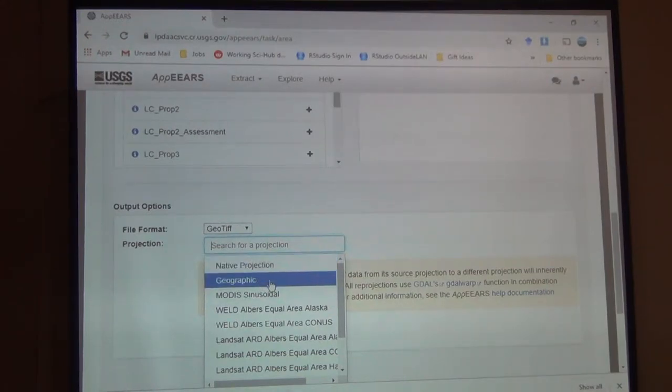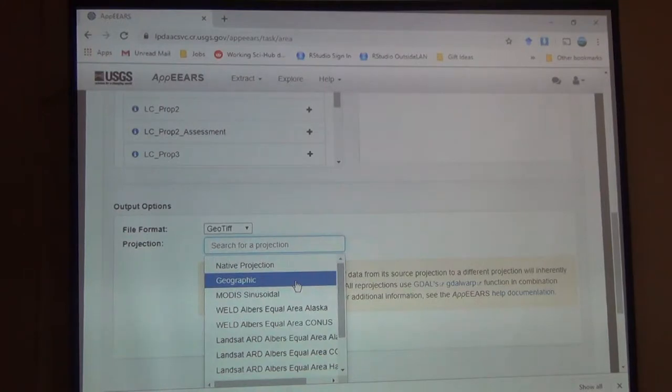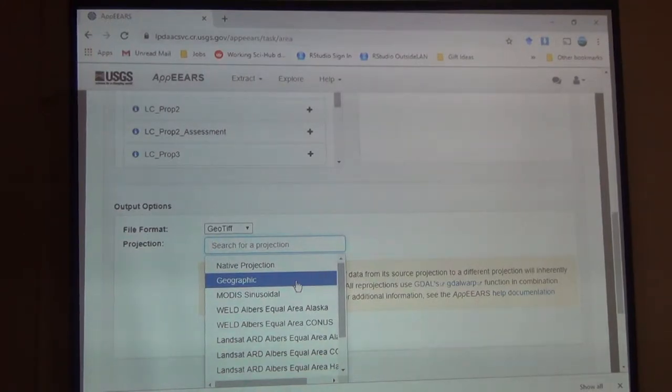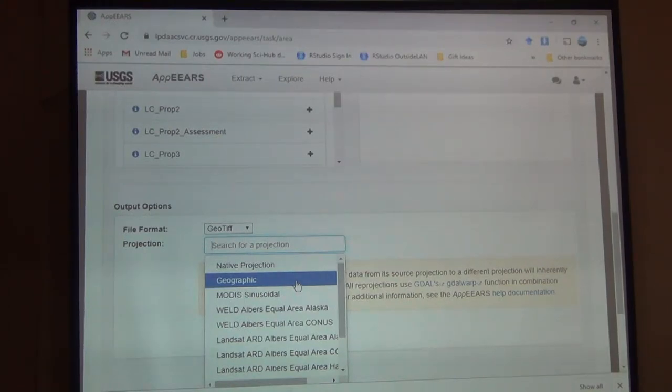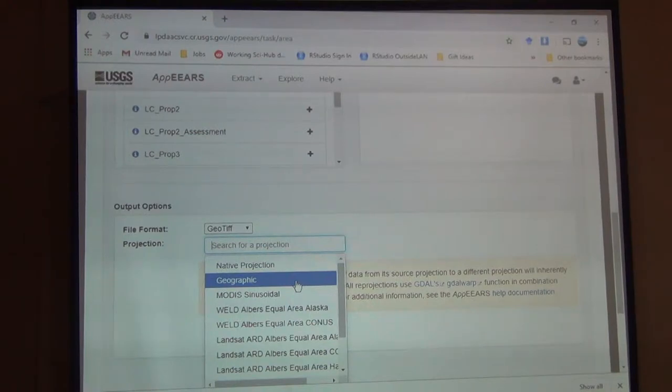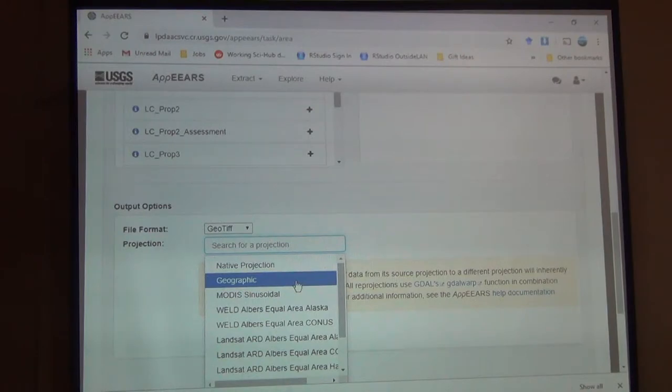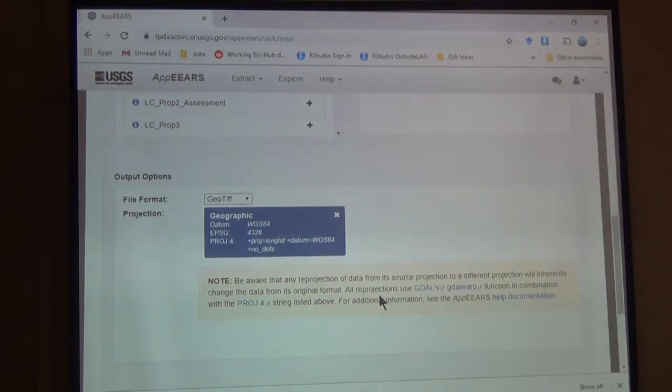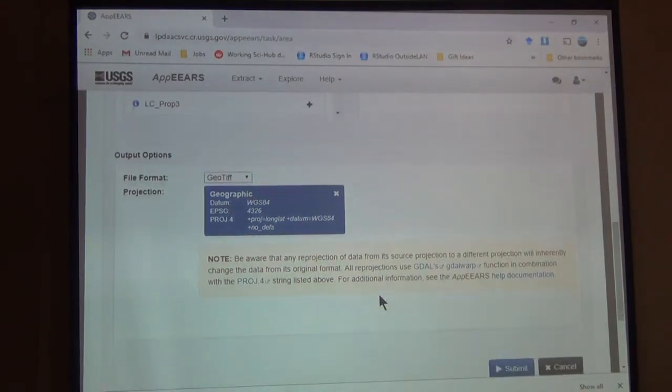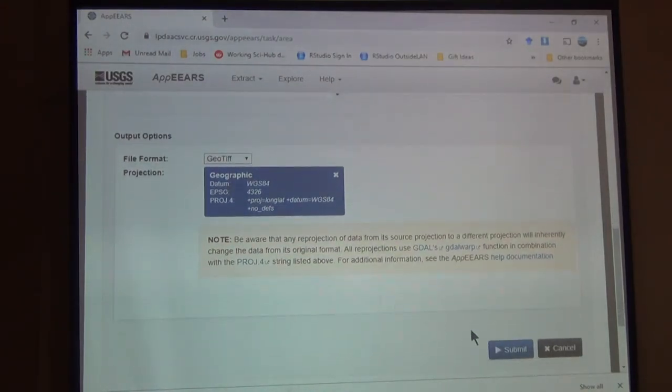I would maybe recommend a geographic because that's what your, probably your data points are going to be in. You know, you'll have your coordinates and geographic reference systems. So you can put it all together to start. And then you can transform both of them to a different projection system when you want to do your analysis. So here we'll do geographic.